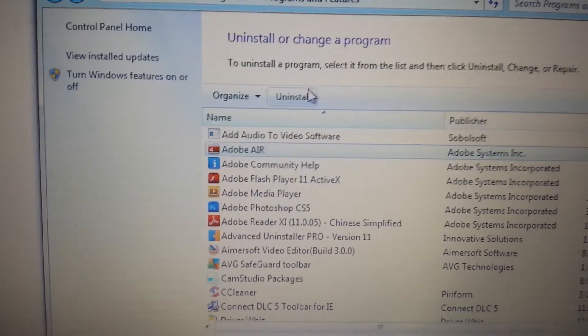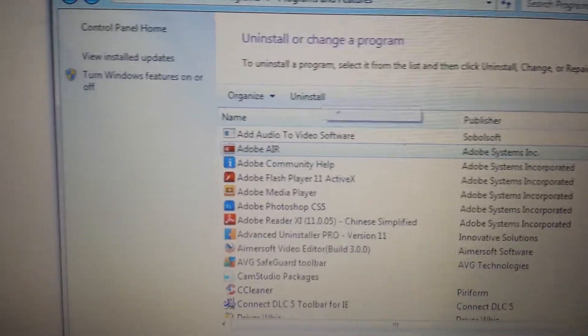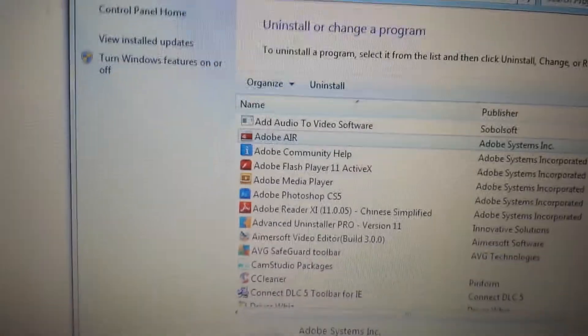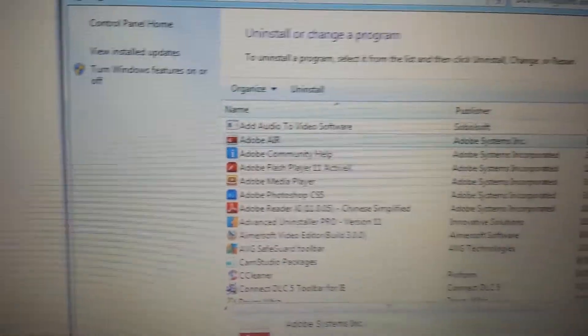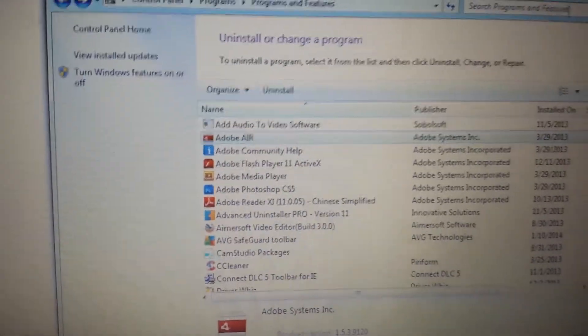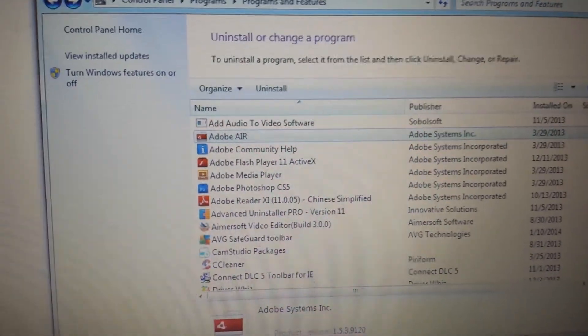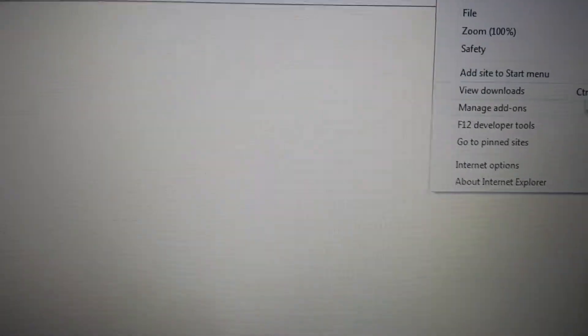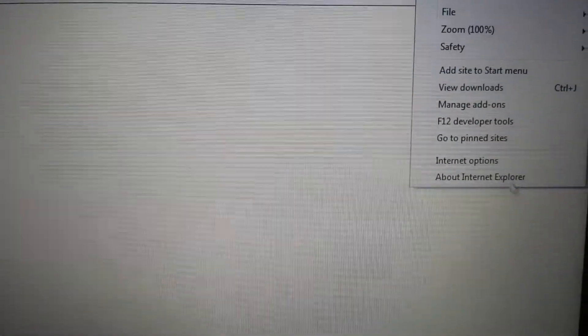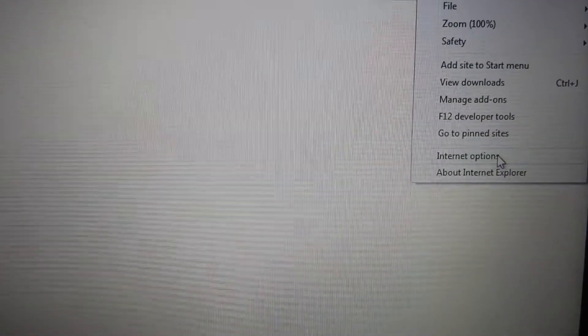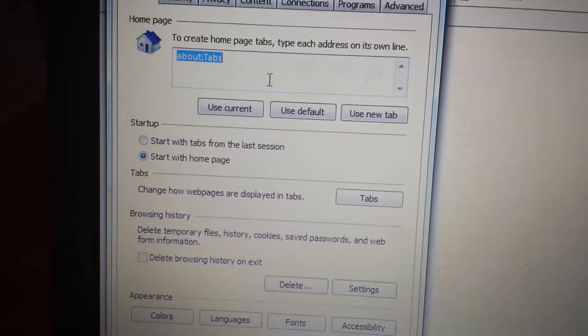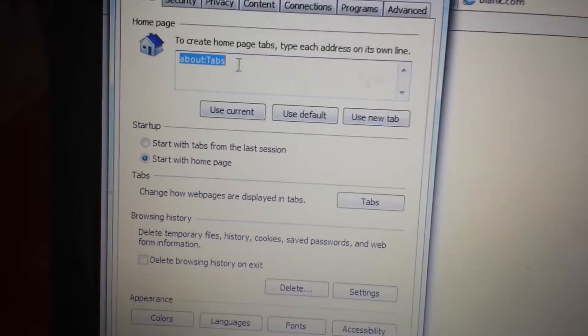Next you want to go into your Internet Options. In the top right hand corner there will be Tools, or like a little wrench. Click on that, go down to Internet Options, and then here under homepage...